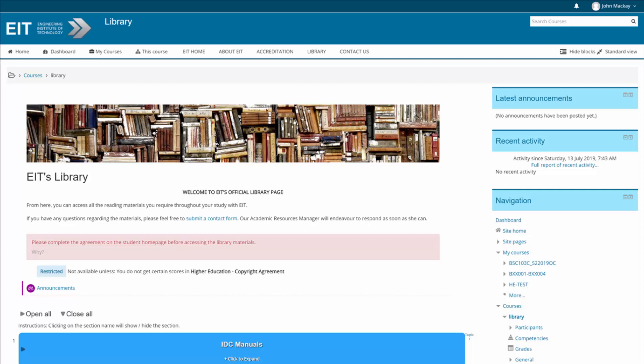In this tutorial I will go over the simple process of accessing all of EIT's library materials. Instructions for each resource available to you will then be situated on the library course page.